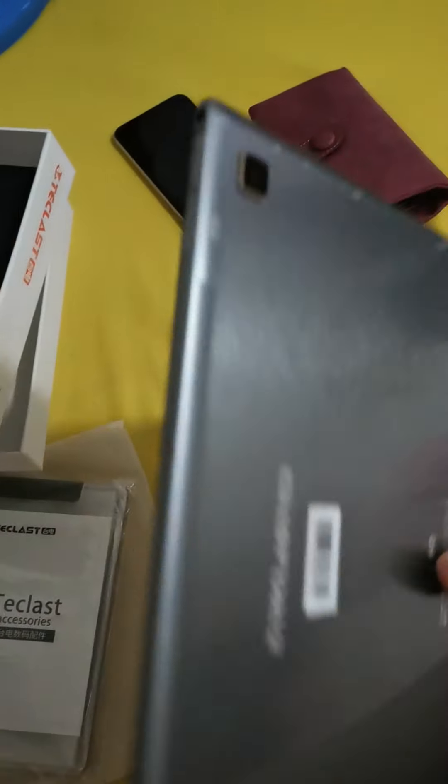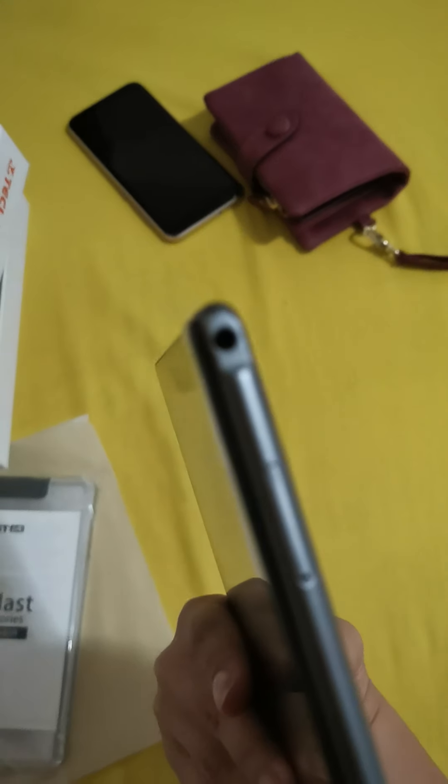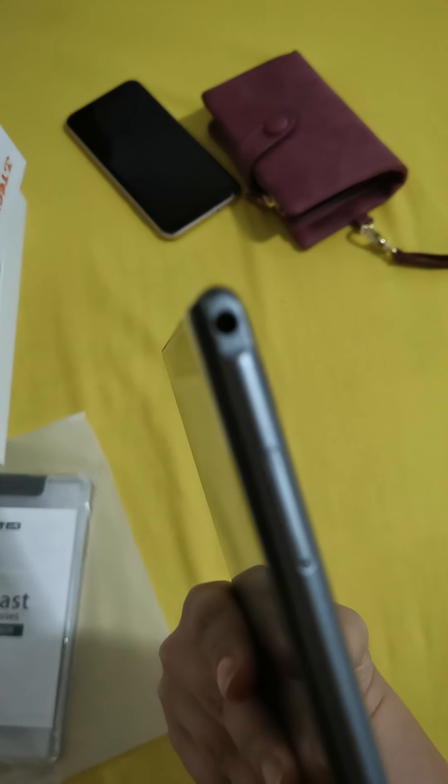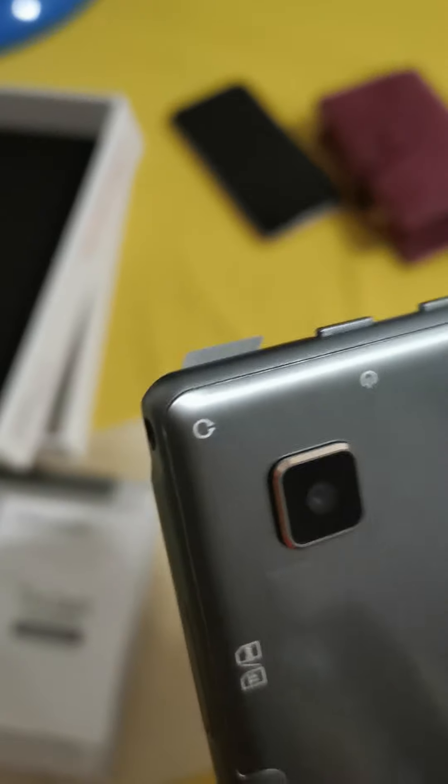And it has this port here. I'm not sure, but it's for... What is this? For earphones. There.